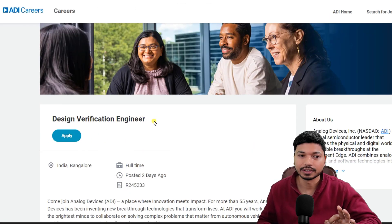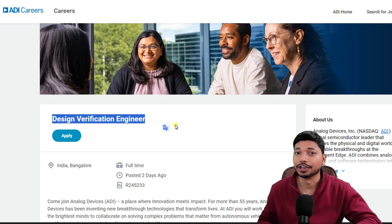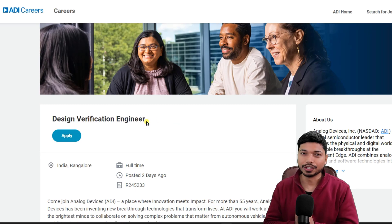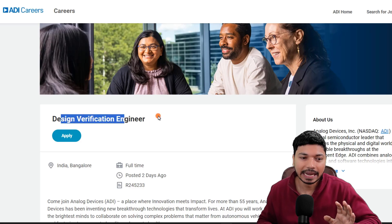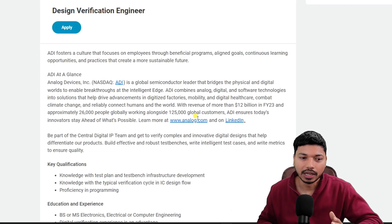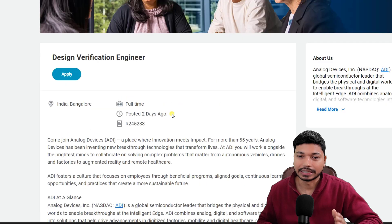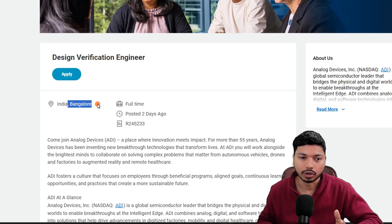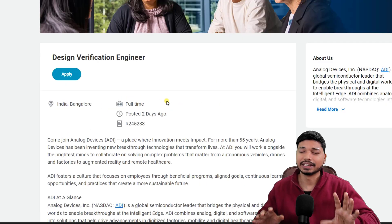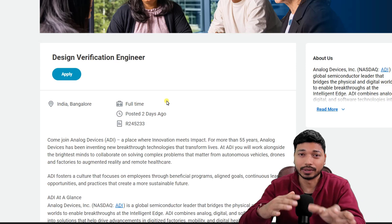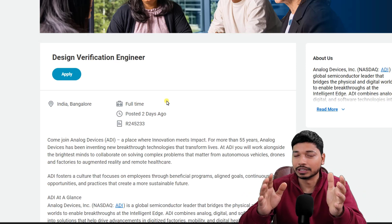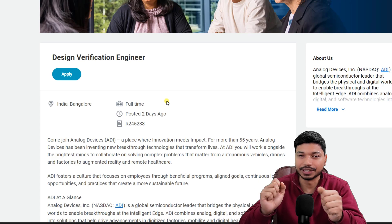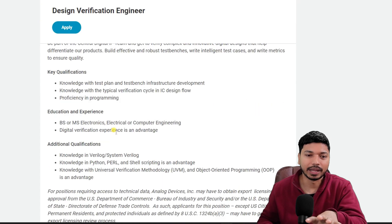Without wasting time, let's start with today's opportunity. The first one is from Analog Devices, and they are hiring for the post of Design Verification Engineer. This is particularly for VLSI engineers who are looking for a design verification engineering role. The job location is Bangalore and the salary you can expect is in the range of 8 to 12 LPA.